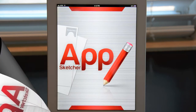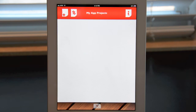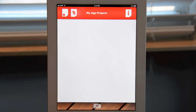Here's a quick AppSketcher tutorial. AppSketcher is a great app to sketch out your next great app idea. It's a very simple app, yet a powerful tool to share your vision with your development team, your friends, or anyone else you want to share with.